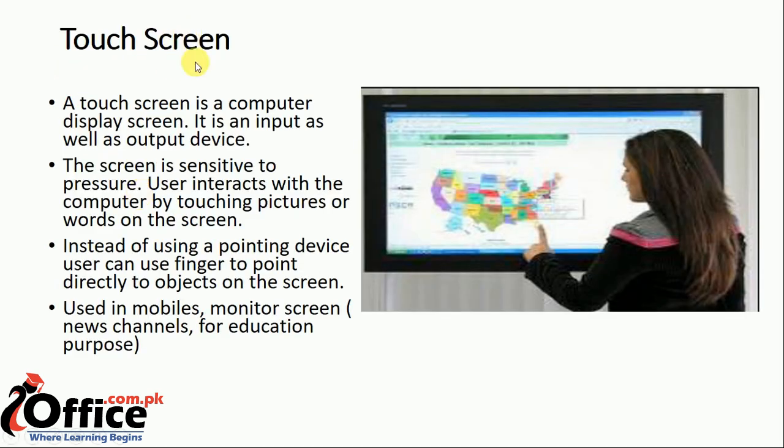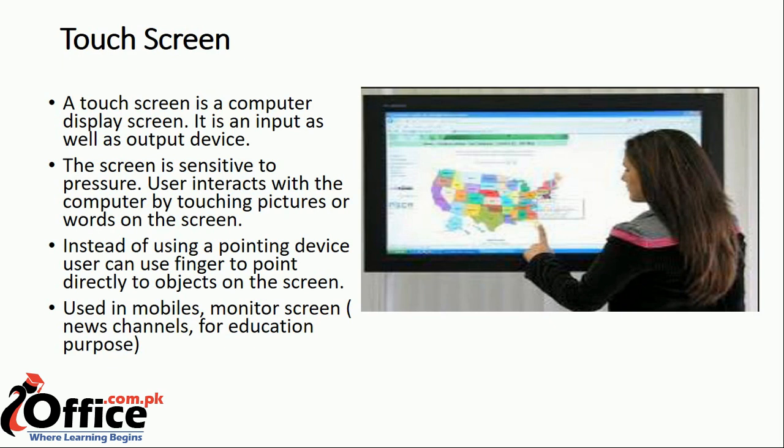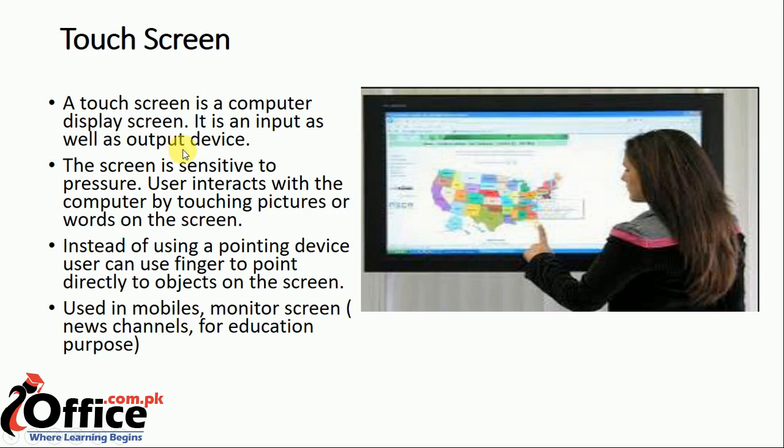Today we learn input devices. Touch screen. A touch screen is a computer or mobile display screen. Basically, it is an input device. Touch screen means you are interacting with your computer. That's why touch screen is an input device. A touch screen is a computer display screen. It is an input as well as output device.